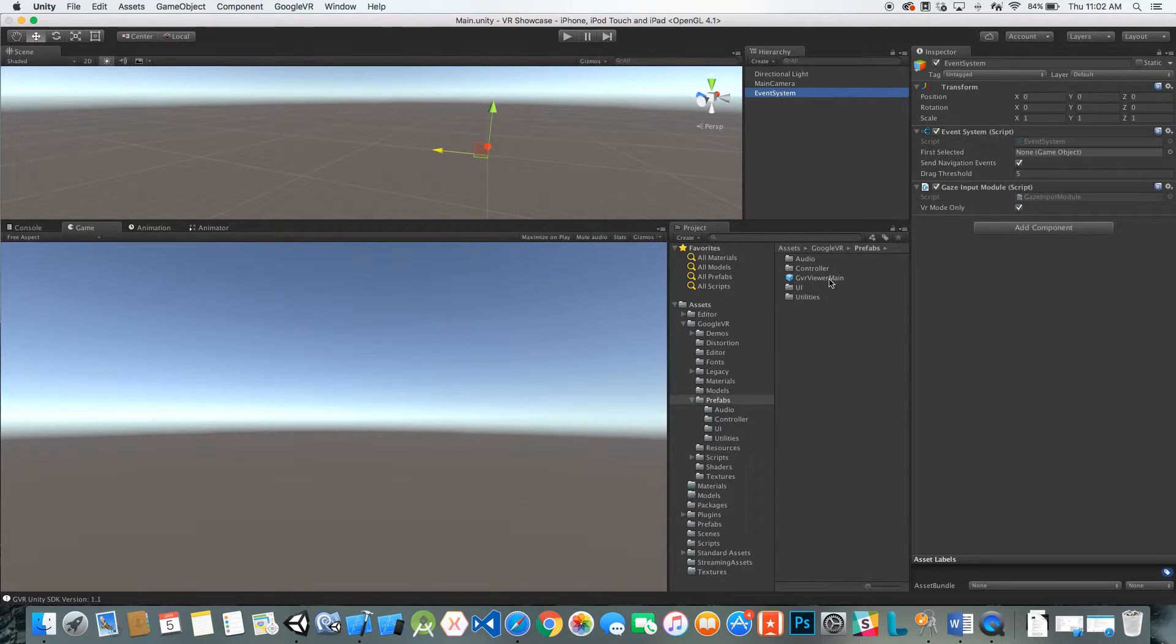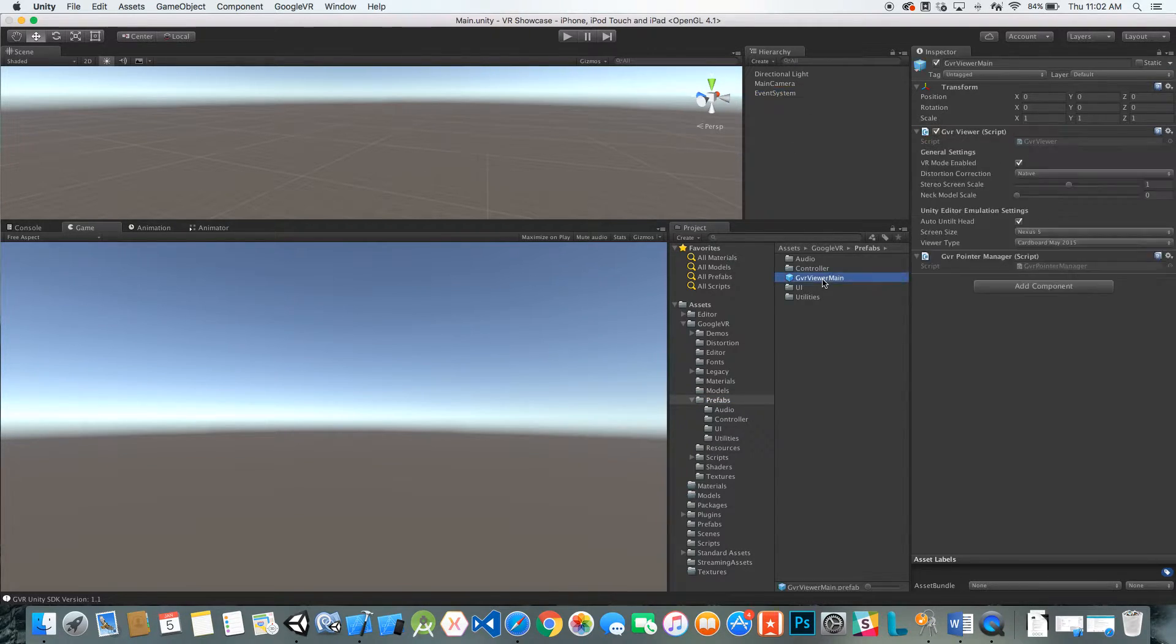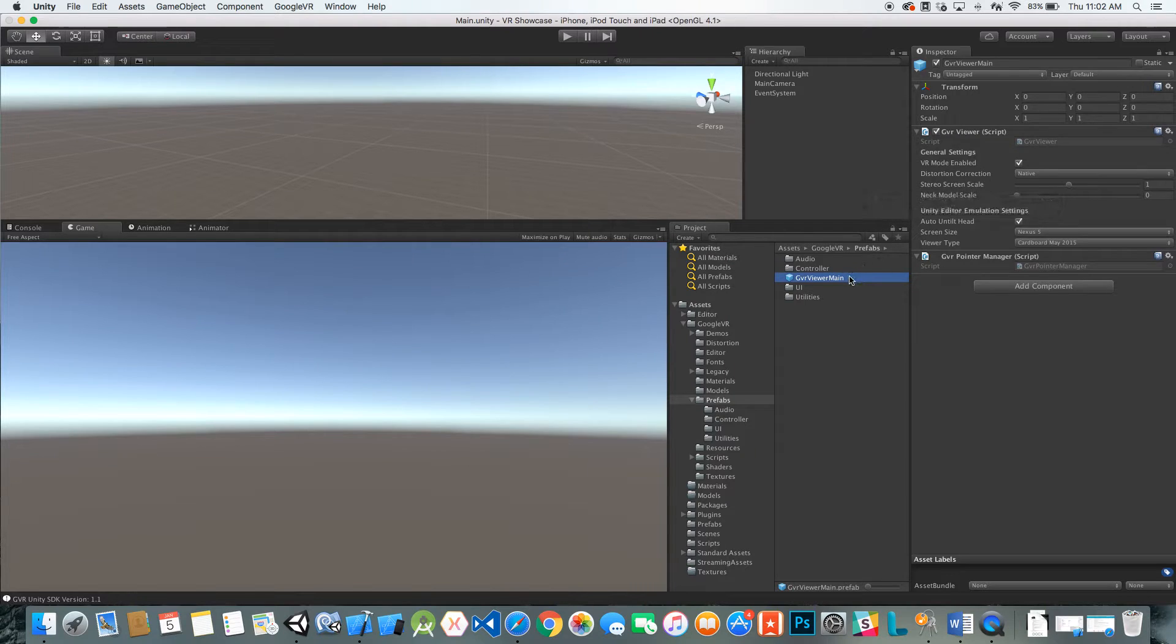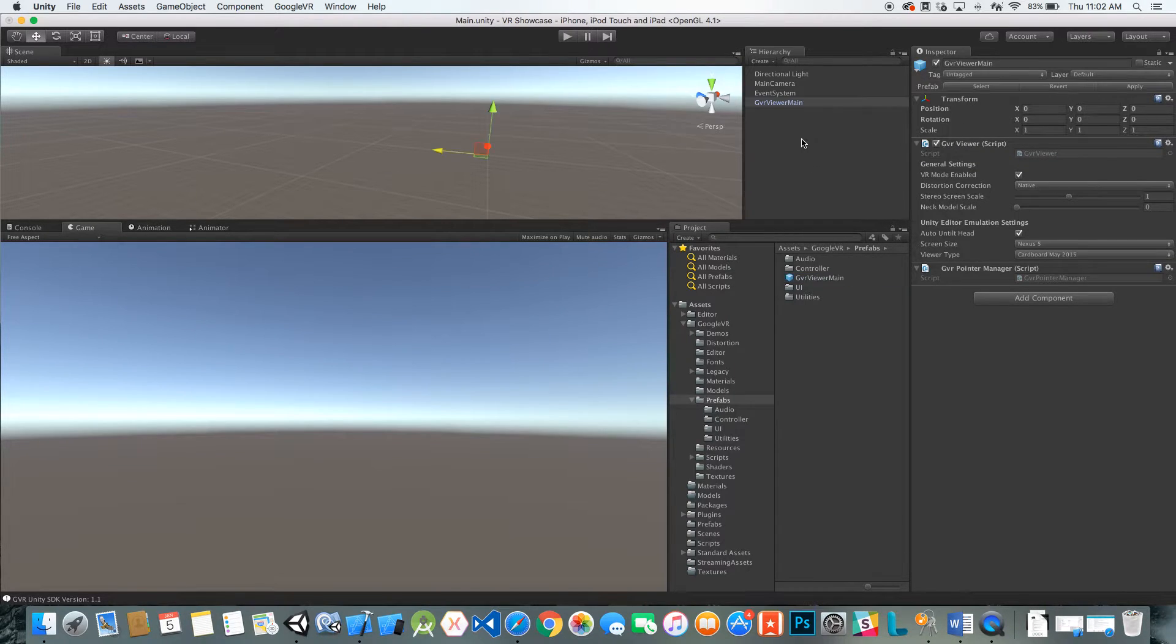I'm going to go ahead and take this GVR viewer main, which is basically your virtual reality controller that Google has made, and drag that into the scene.